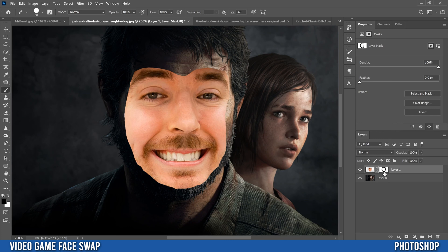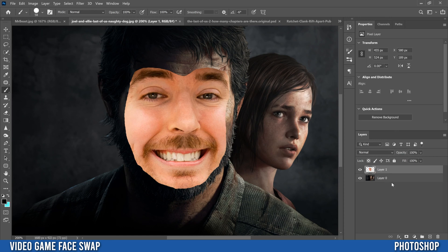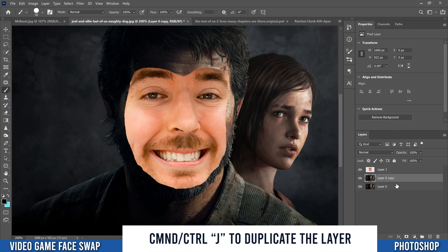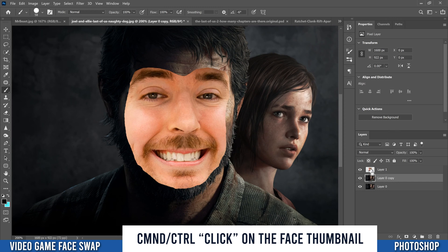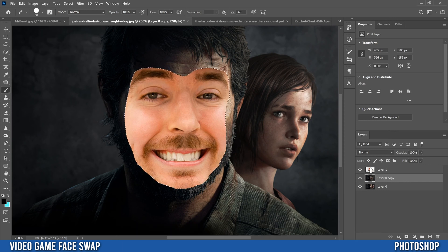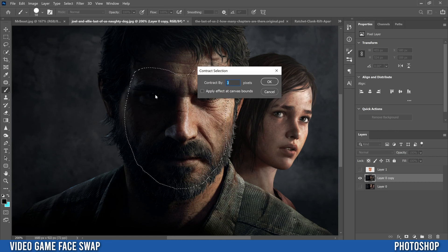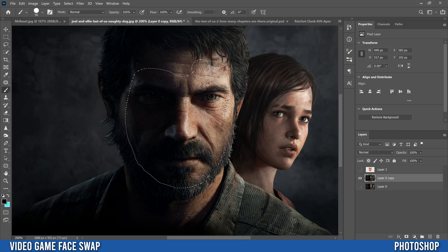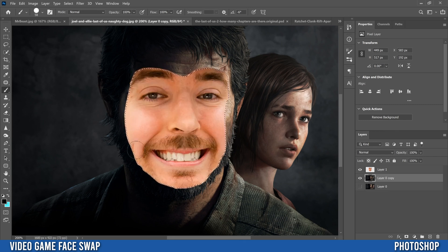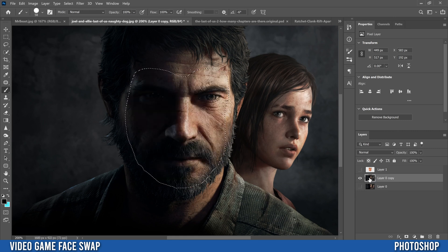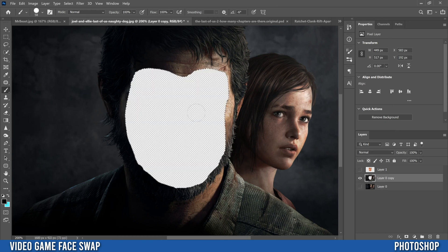Right-click the mask and apply it to the layer. Go down to your original layer, press Ctrl or Command+J to duplicate it, then hold Ctrl and click on the face thumbnail to create a selection around it. Hide both the top and bottom layers, then go to Select > Modify > Contract. For low-resolution images, contract by 2–3 pixels; for higher resolution, try 4–5. I'll go with 3. Click OK — you'll see the selection shrink slightly.